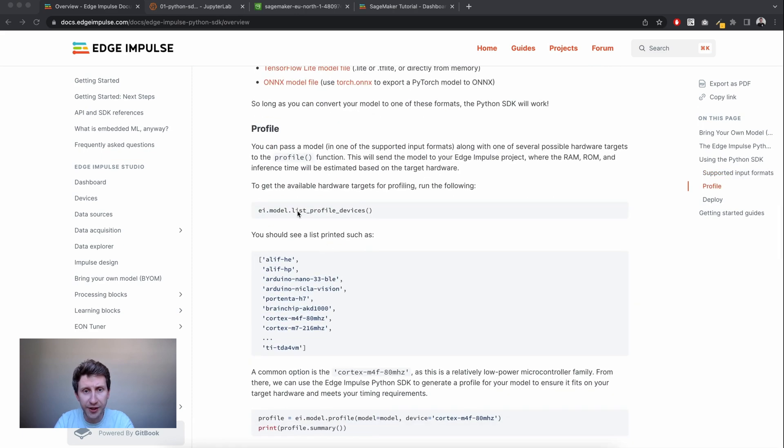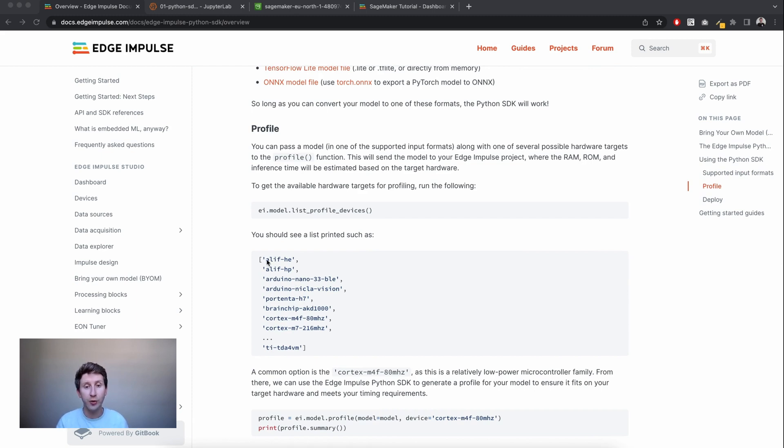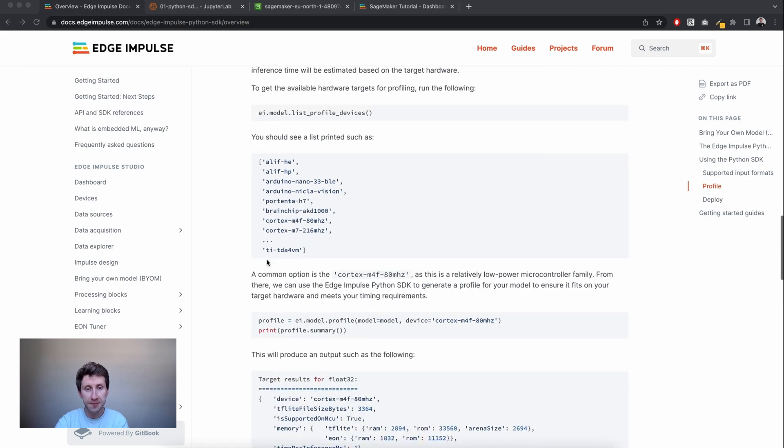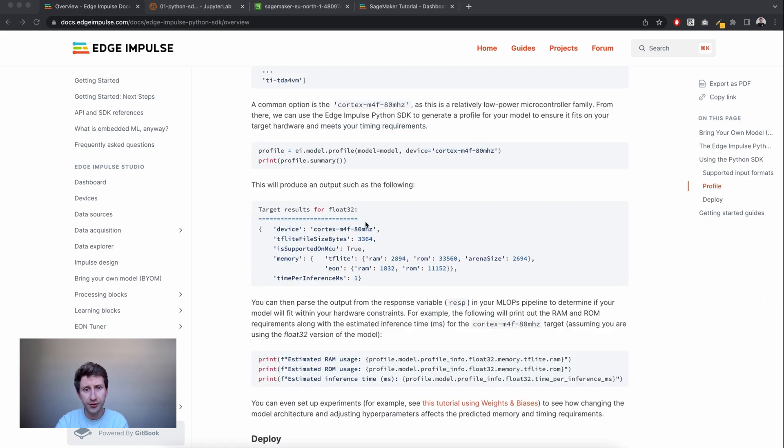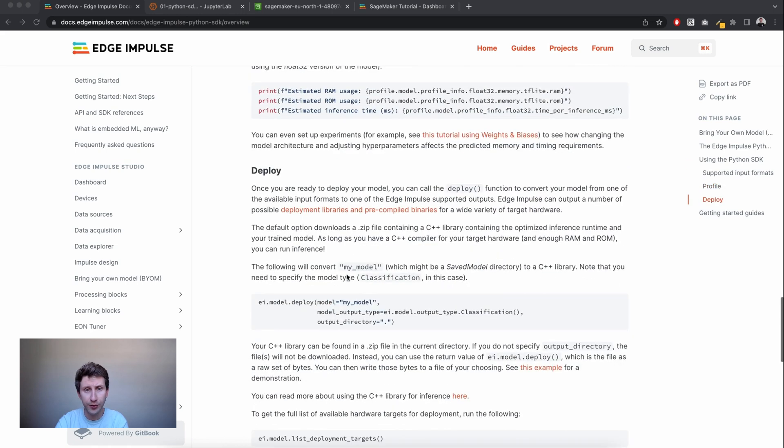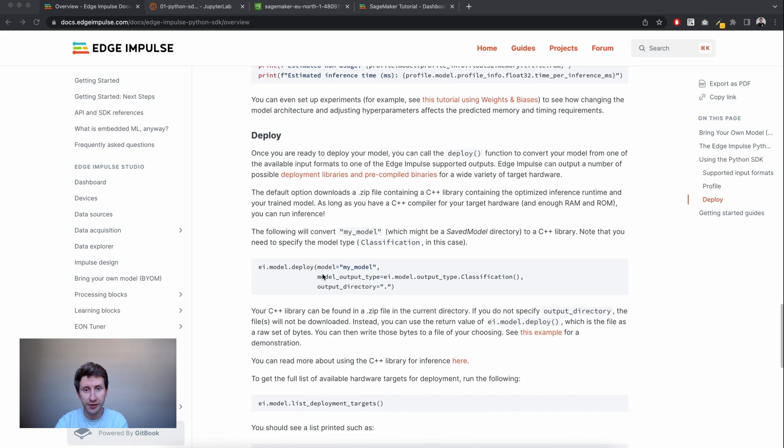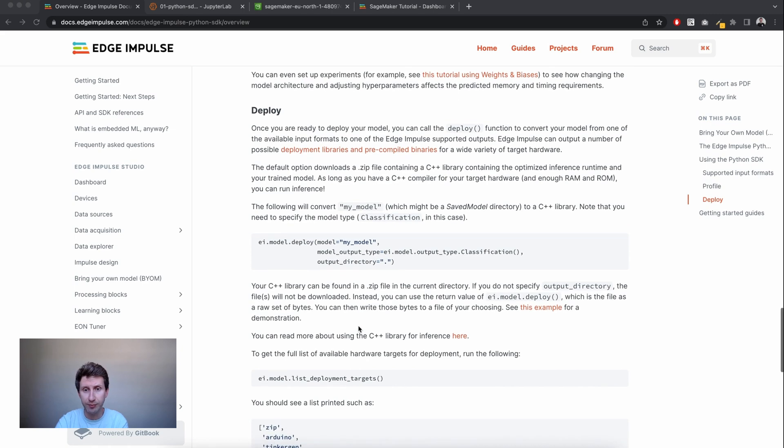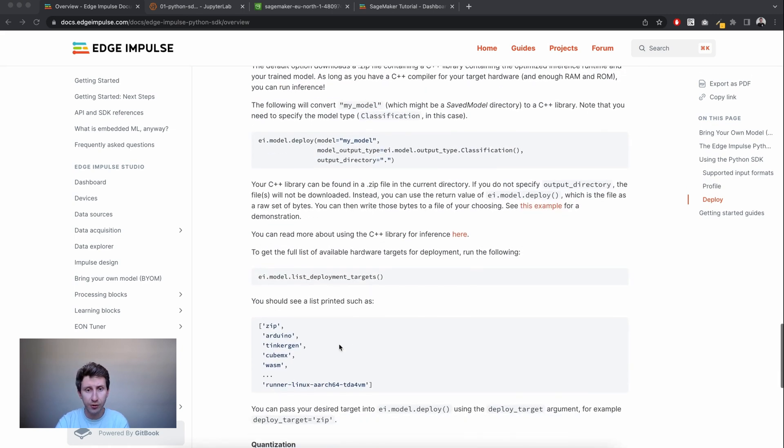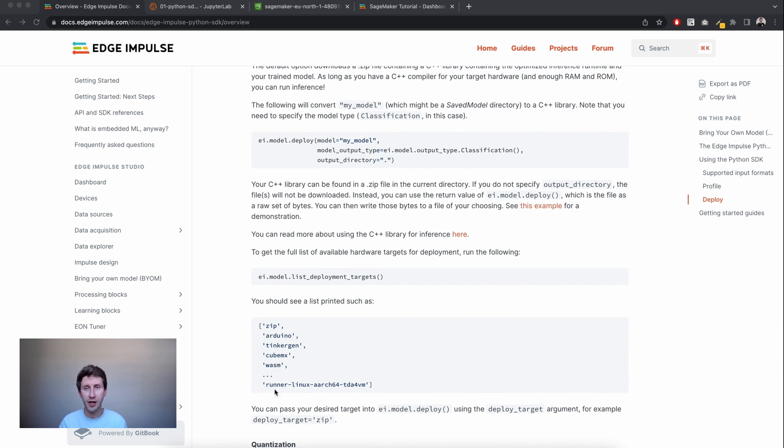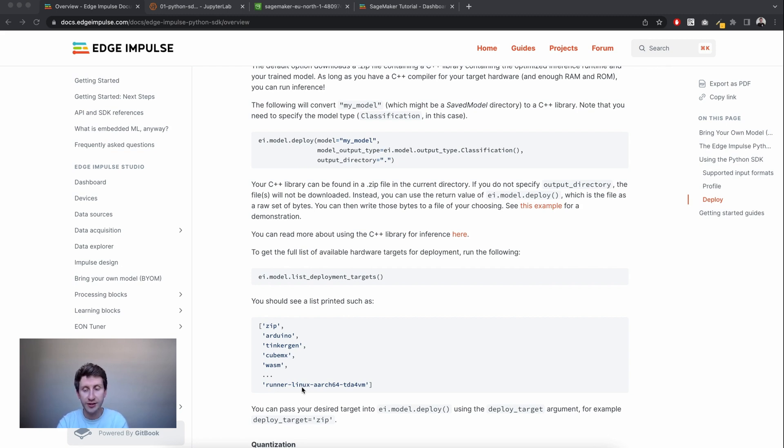From there you can list profile devices, so you have a list of which device or architecture that we support for profiling. Then you'll get results for float32 or quantized models, and you can deploy it either as a C++ library using the zip format or Arduino, Kubeflow, WebAssembly, or compiling .eim, which are executable Linux formats that you can run on Linux, Raspberry Pis, and Macbooks, etc.